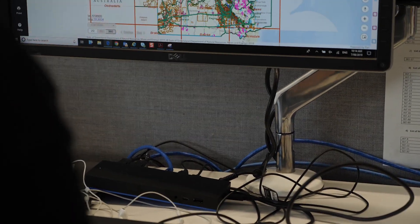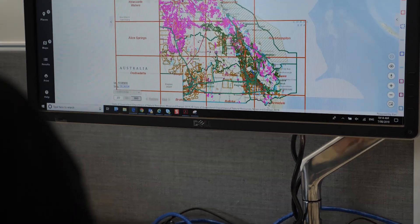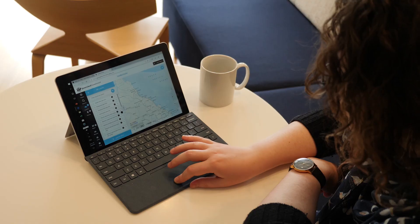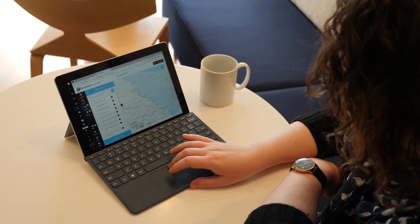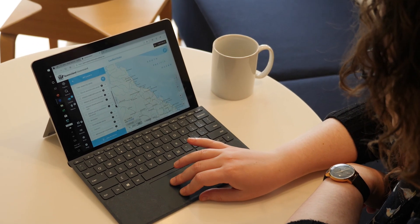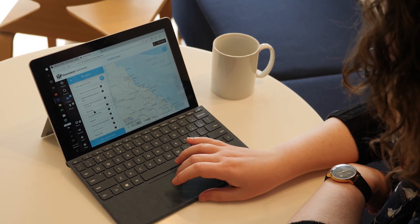Whilst the interface is new, if you're familiar with the MinesOnline map viewer or our sister application the Queensland Globe, then this should be a very easy transition for you.